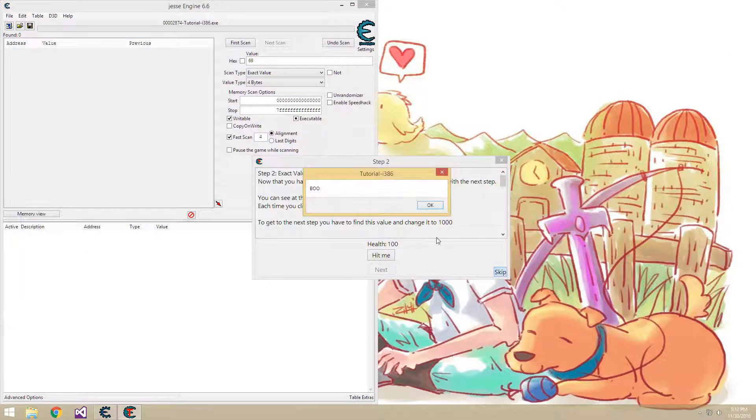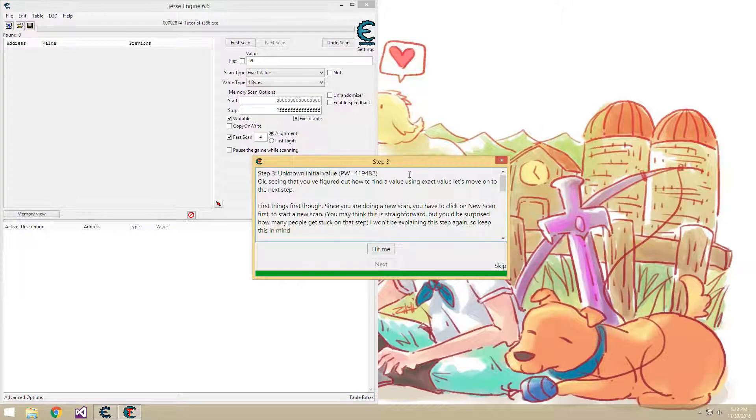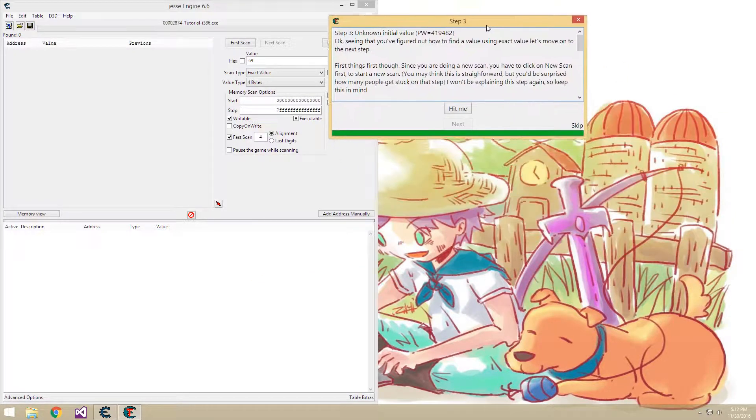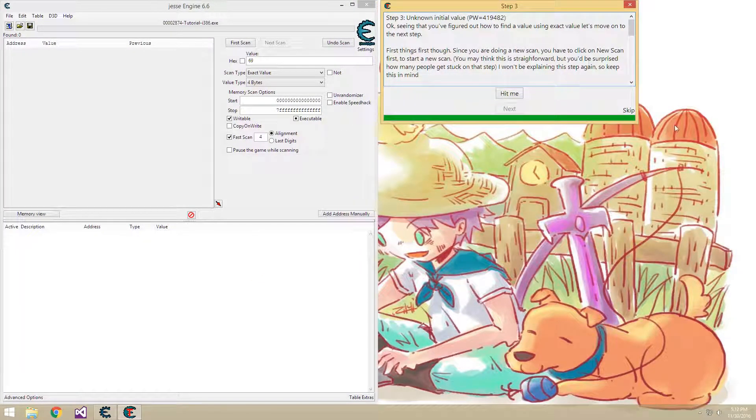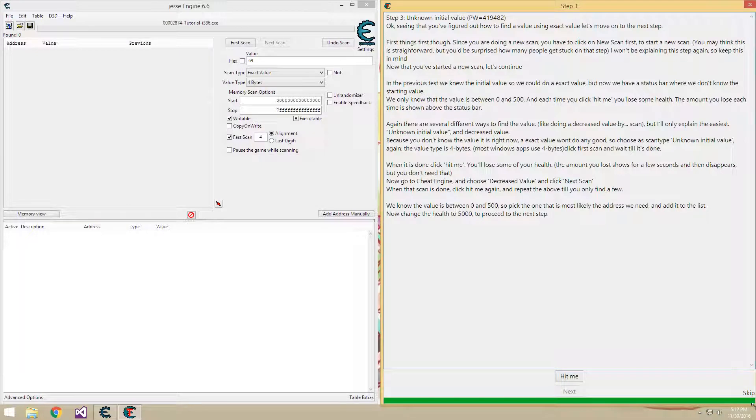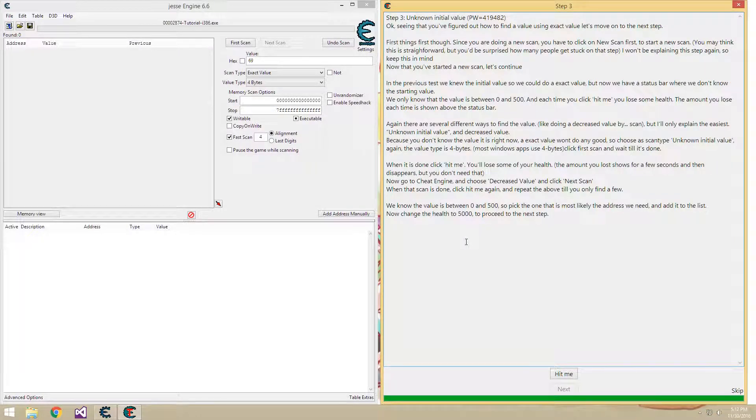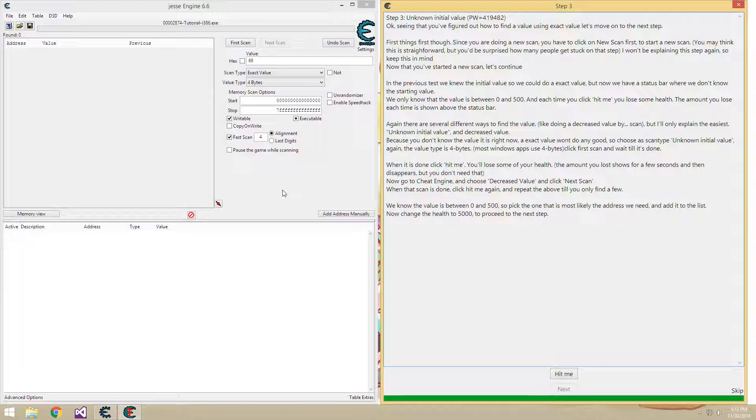Like so. There we go. So this one here, we need to find our health again and change it, but we do not know our health. All we know is it's between 0 and 500.